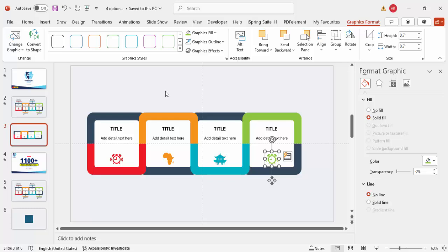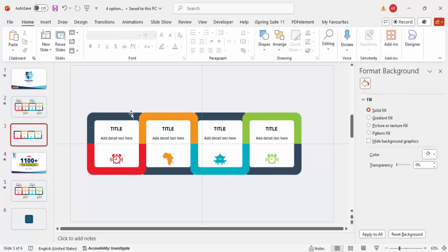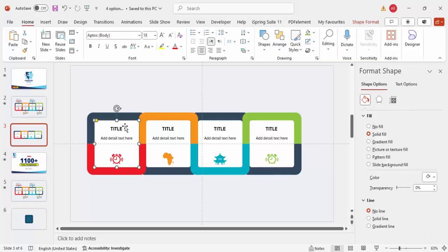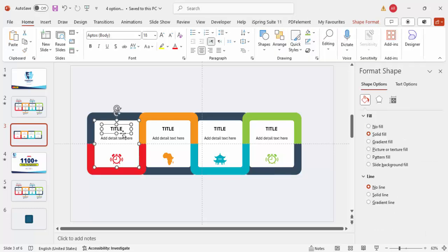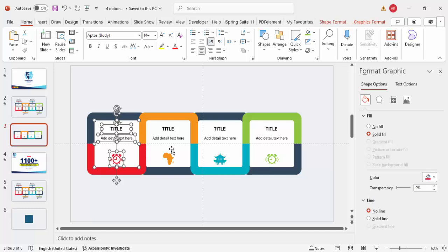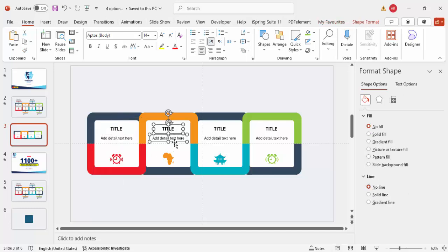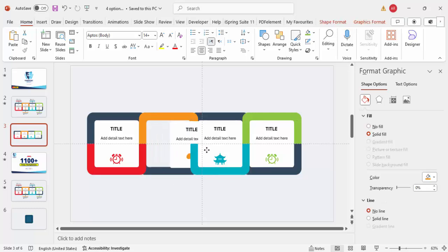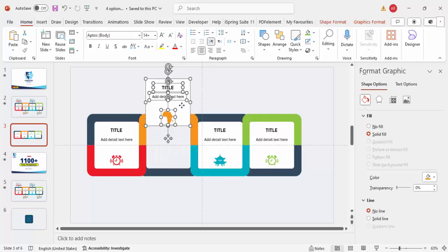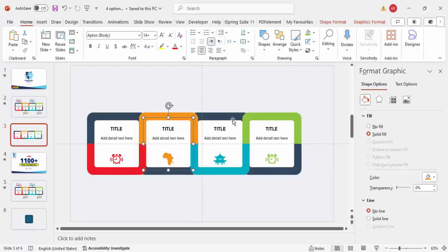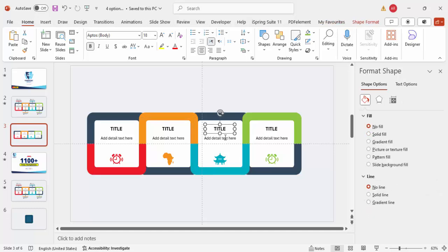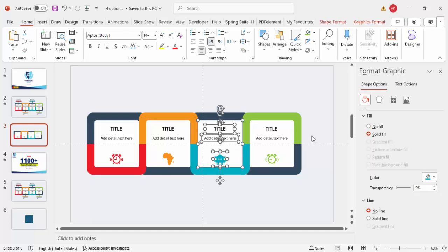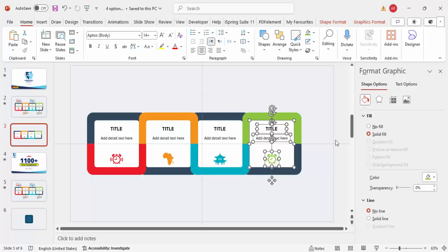Now group the objects on each card. Select the four elements of a card — the shapes, icon, and text — and press Ctrl+G to group them. Grouping is important because it will help speed up the animation process later.